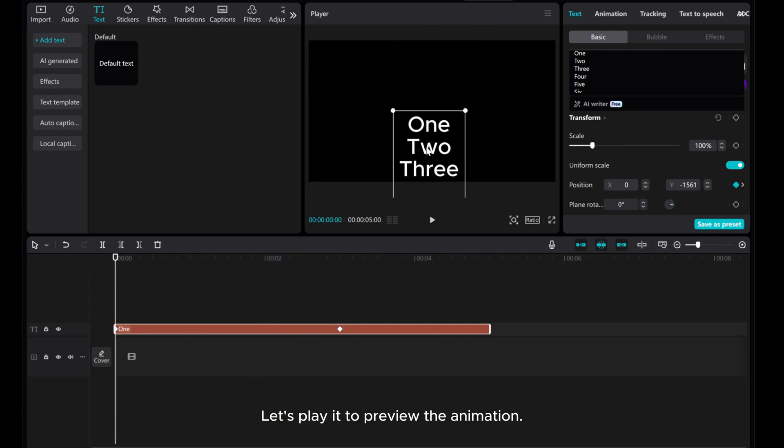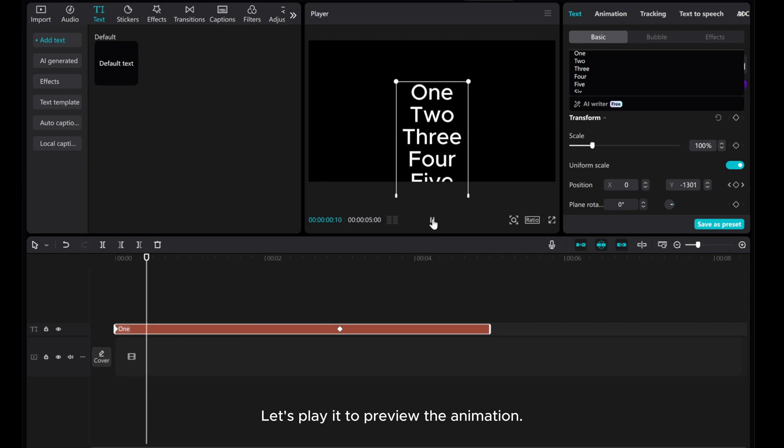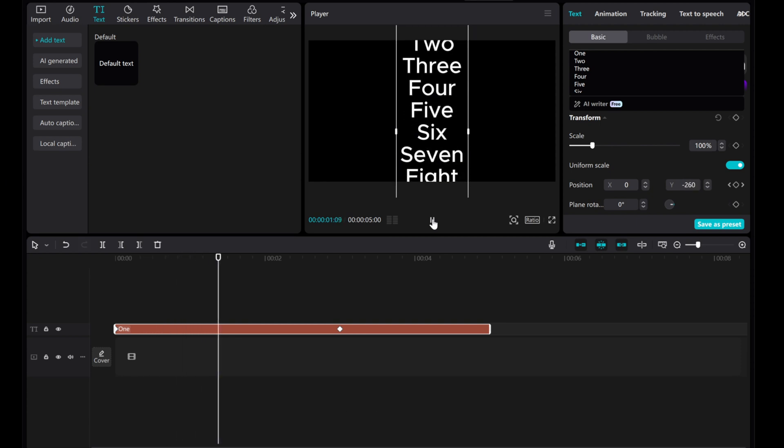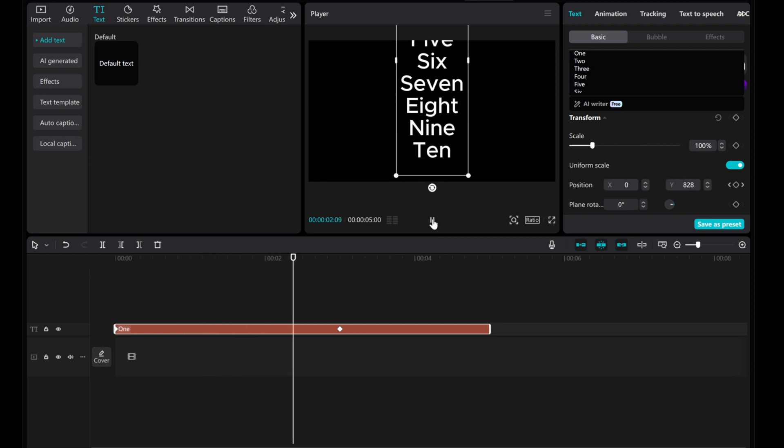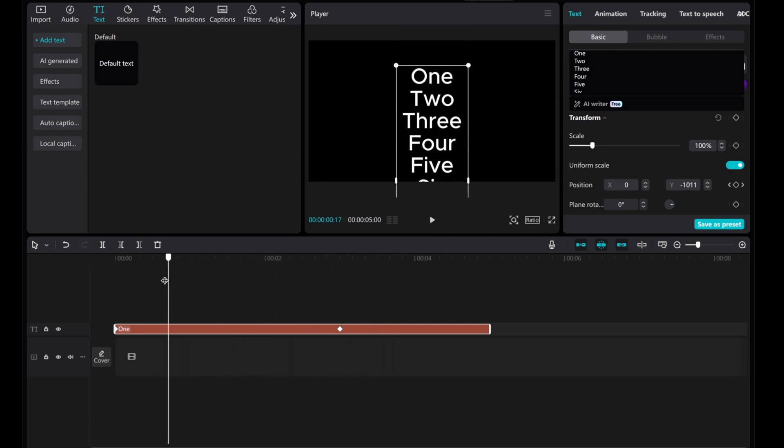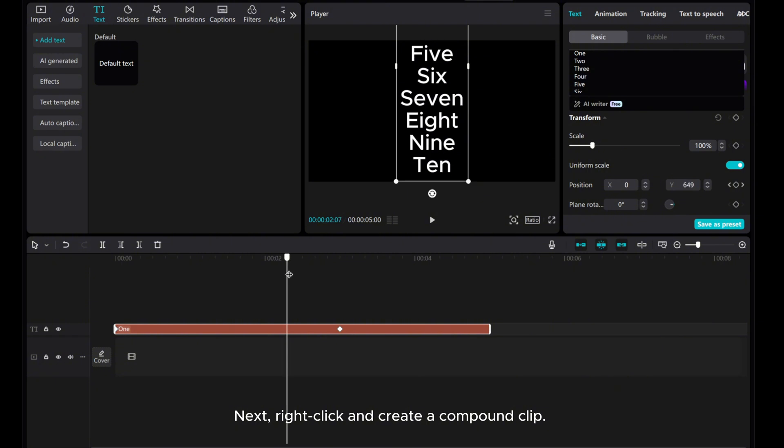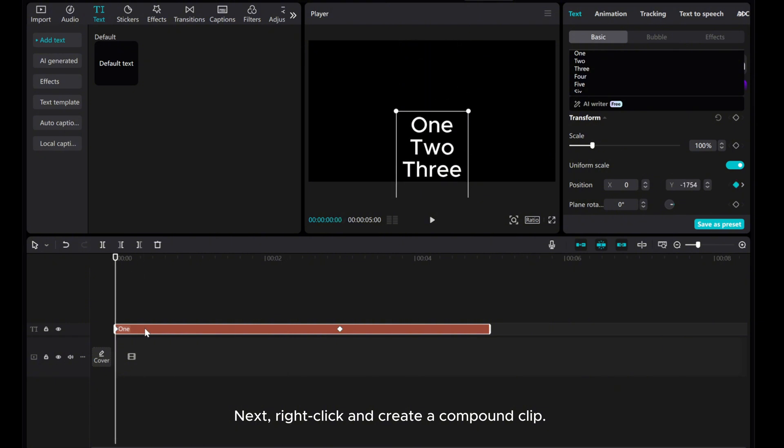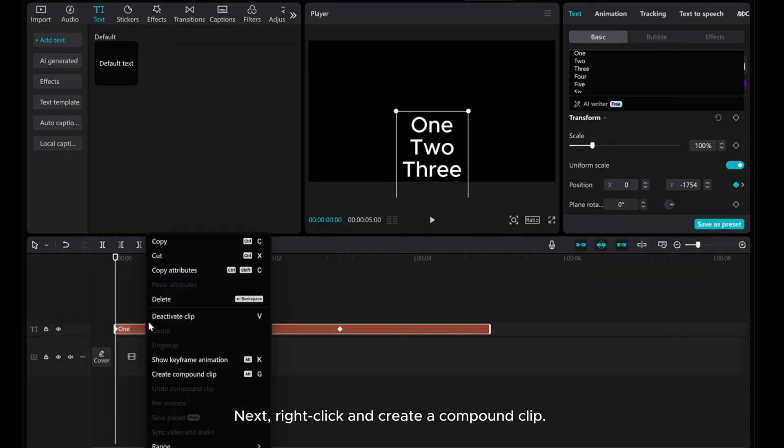Let's play it to preview the animation. Next, right-click and create a compound clip.